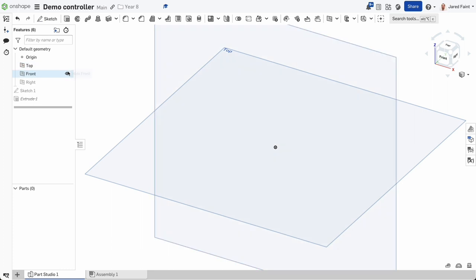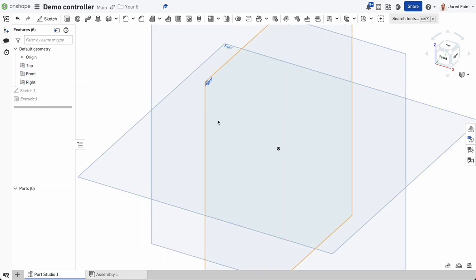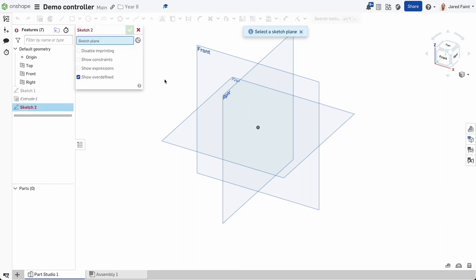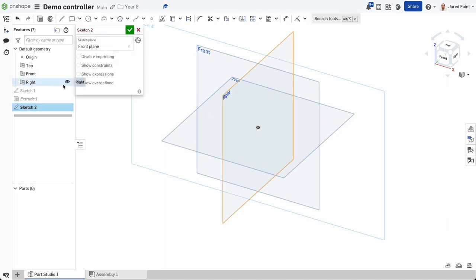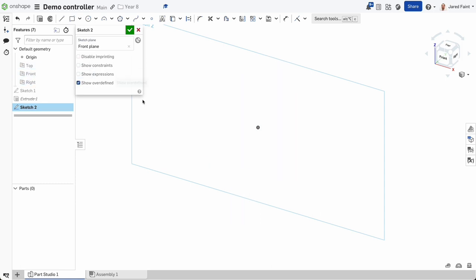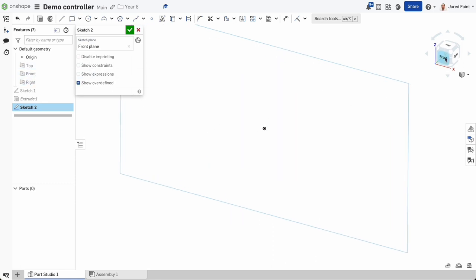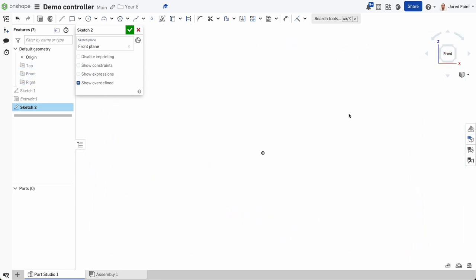Yours probably already has those three planes showing. We're going to create a new sketch and then choose the plane — I'm going to use the front plane. I'll hide the rest so I can see where I'm working, then square up onto that frame.